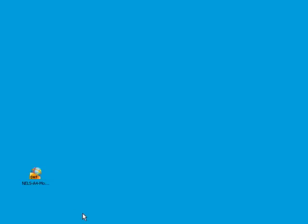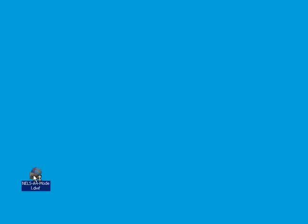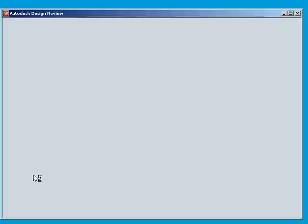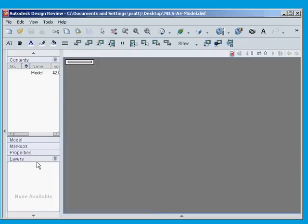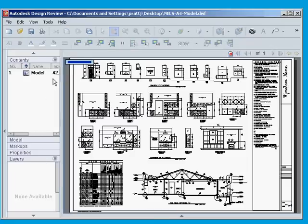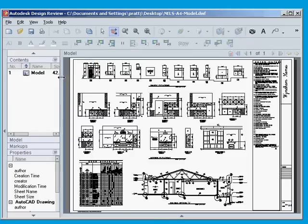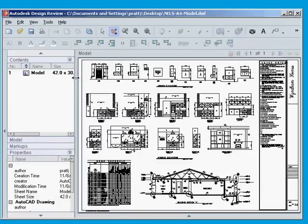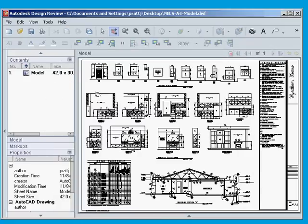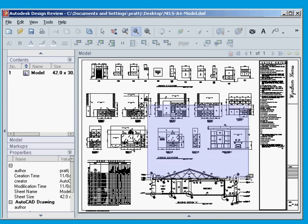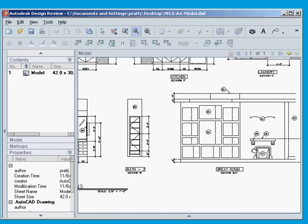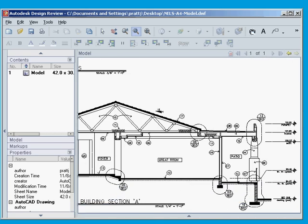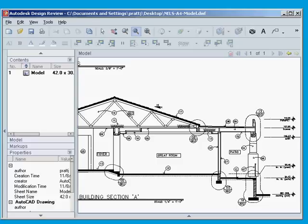So now we'll take a look at the DWF file that we just created. And there it is, 30 by 42, just like we specified, and it looks ready to go. Perfect.